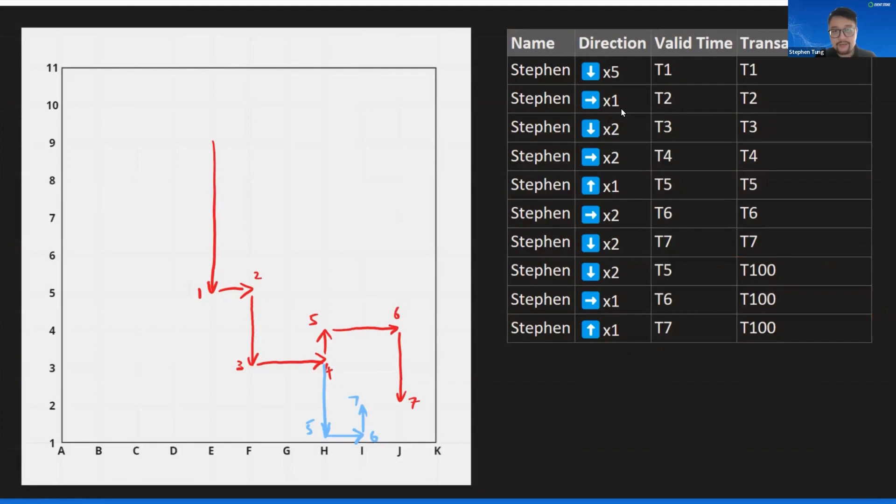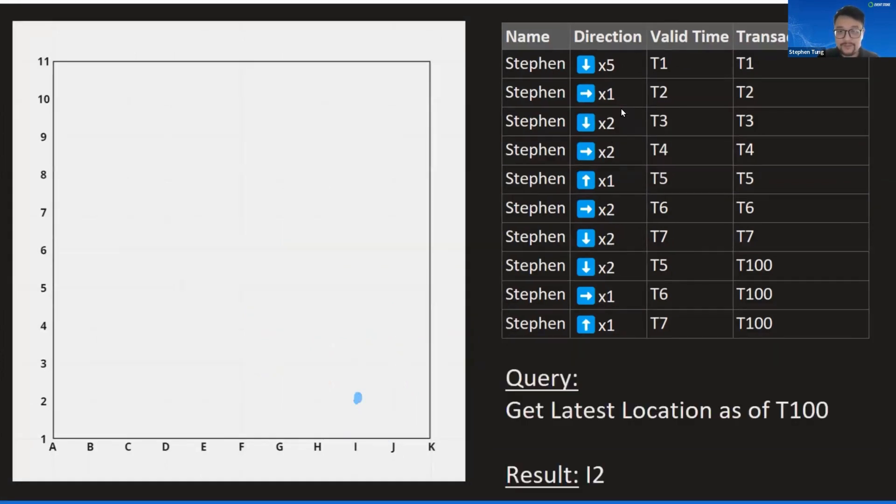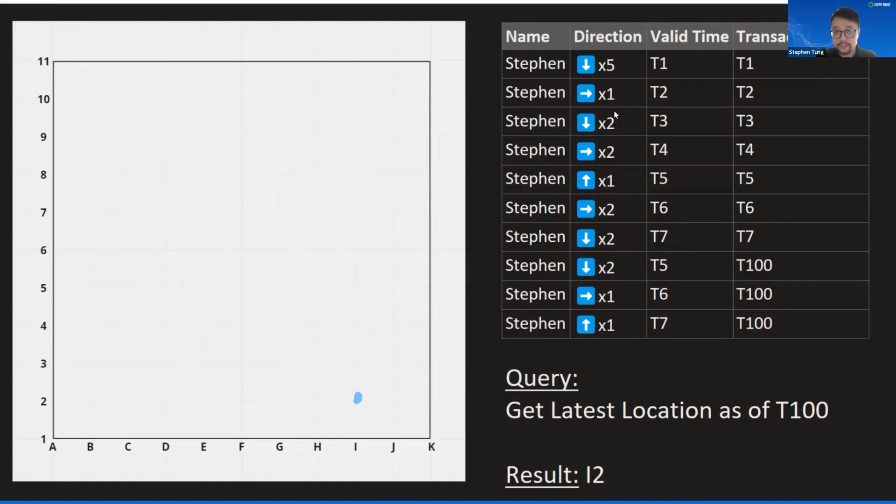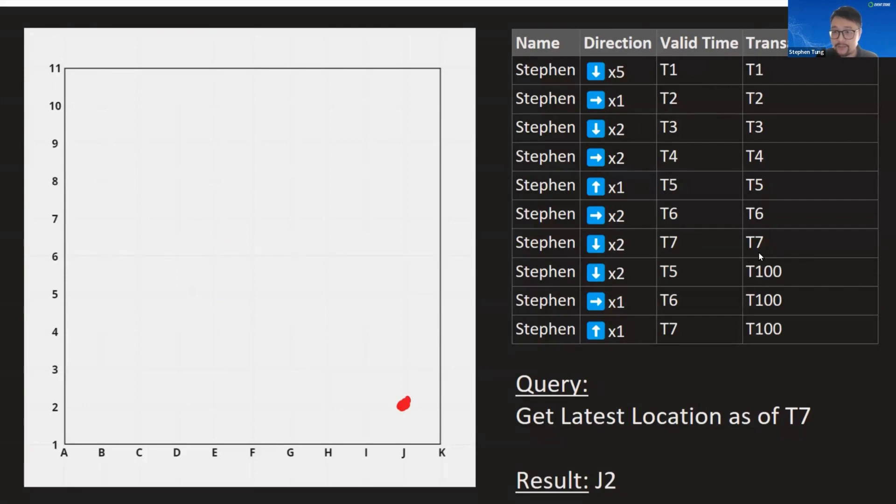These sorts of updates are useful in real life when users may not be able to enter the correct values at the time of the update and may have to be retroactively updated at a later time. Now that we essentially have two different timelines, say we want to find out what the final location is as of T100, our latest version. Then you would get a result of I2 for this. On the other hand, what if we want the latest location as of time T7?